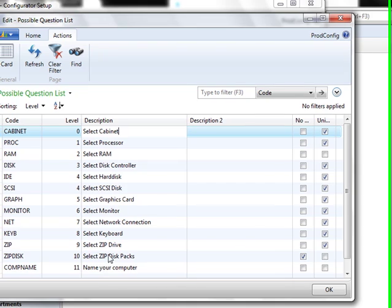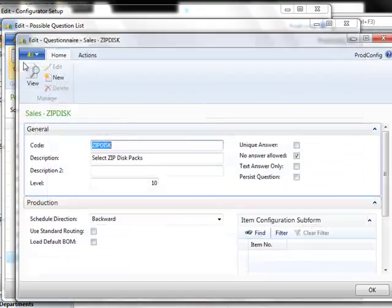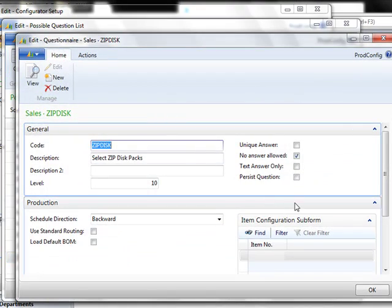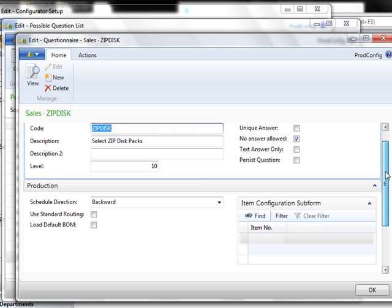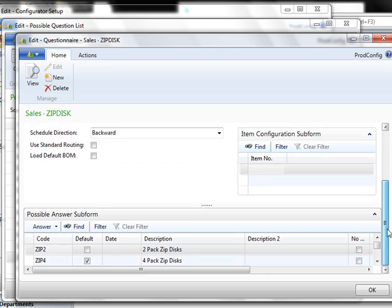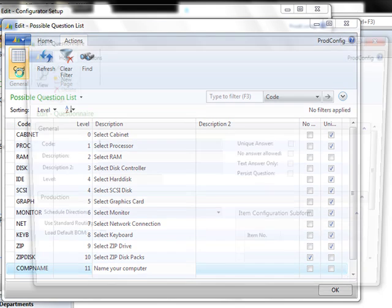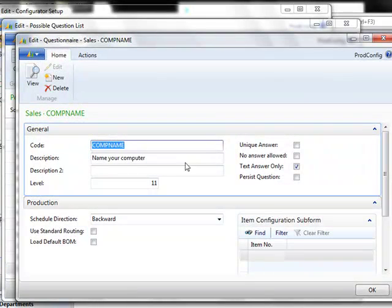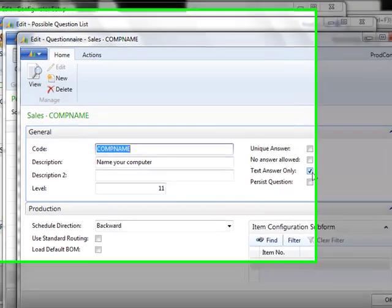One thing to note is here on the zip disk, you had the option to say no answer is allowed. Perhaps the user doesn't want a zip disk on this particular computer. At the bottom here, we give the user the option to name their computer. Since that answer does not have a code or any other type of yes-no answer, it is selected as a text answer only.